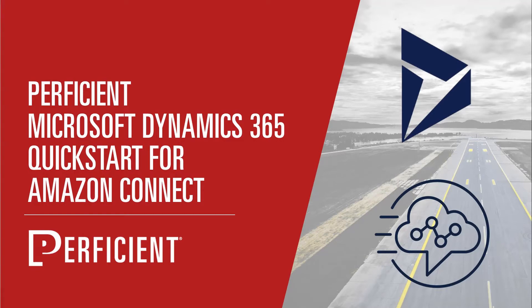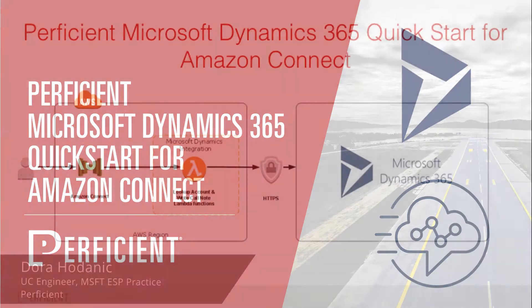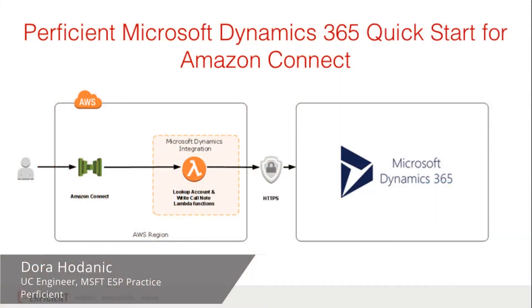Hi, this is Dora with Proficient. You're watching an overview of the Proficient Microsoft Dynamics 365 Quick Start for Amazon Connect.